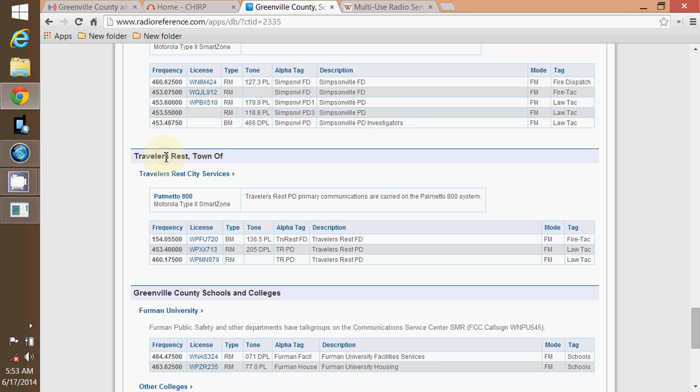Don't worry about these tones when you're programming in your emergency services, because you're not going to be talking back to them anyway. They're just for you to listen to.